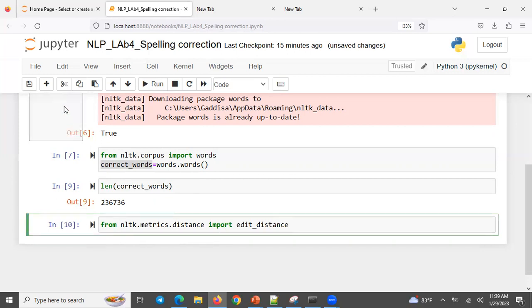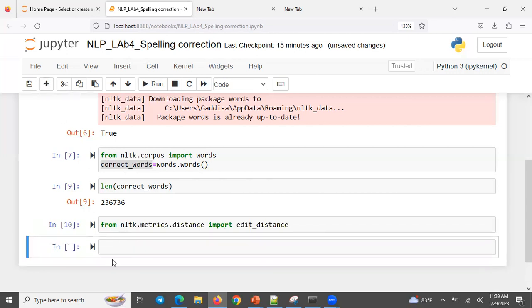Now we have a word which may be incorrect — an invalid word. For example, the invalid words variable is set equal to a list of example misspelled or invalid words.